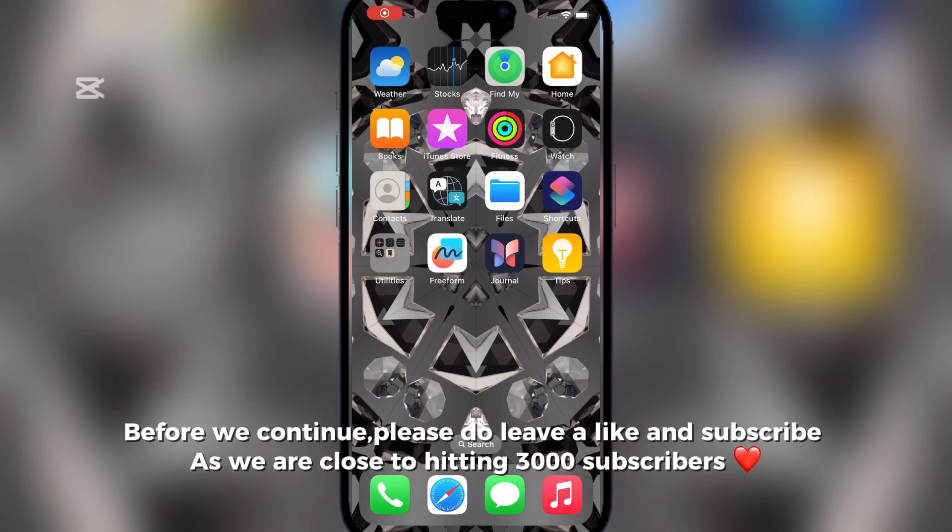Before we continue, please do leave a like and subscribe as we are close to hitting 3,000 subscribers.